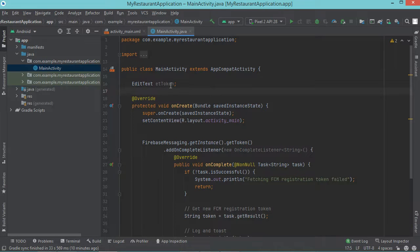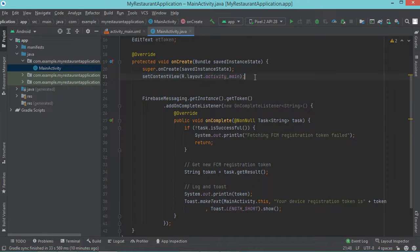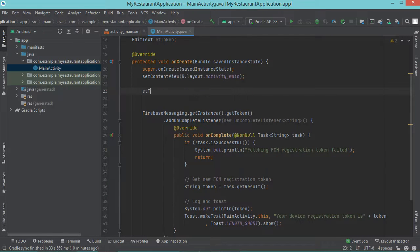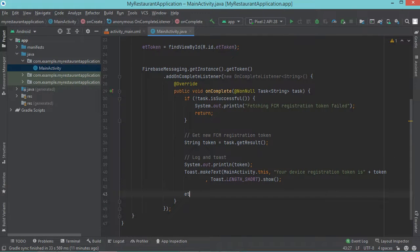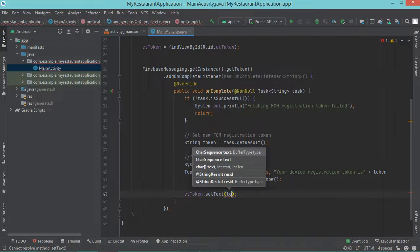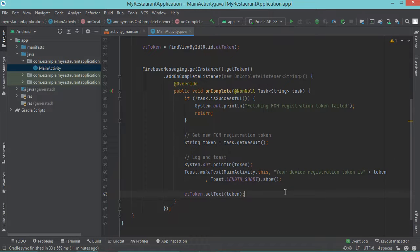Then let's initialize this variable — I will initialize it after setContentView. Then I will fill this EditText with the registration token in the onComplete method. So just after the toast, I will fill this EditText. Now let's run the application.